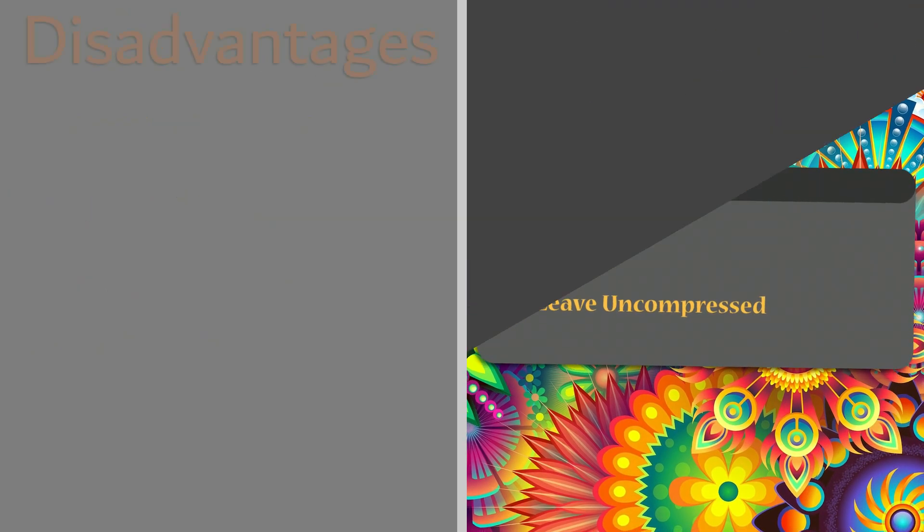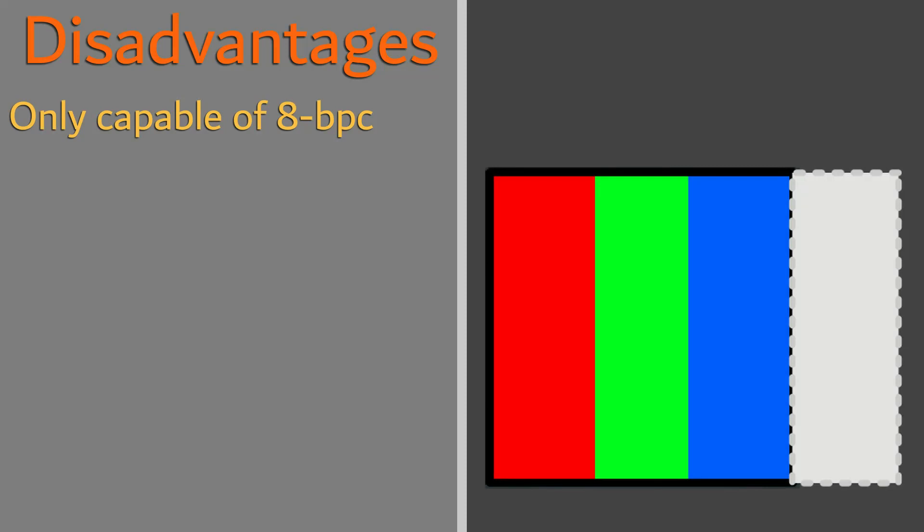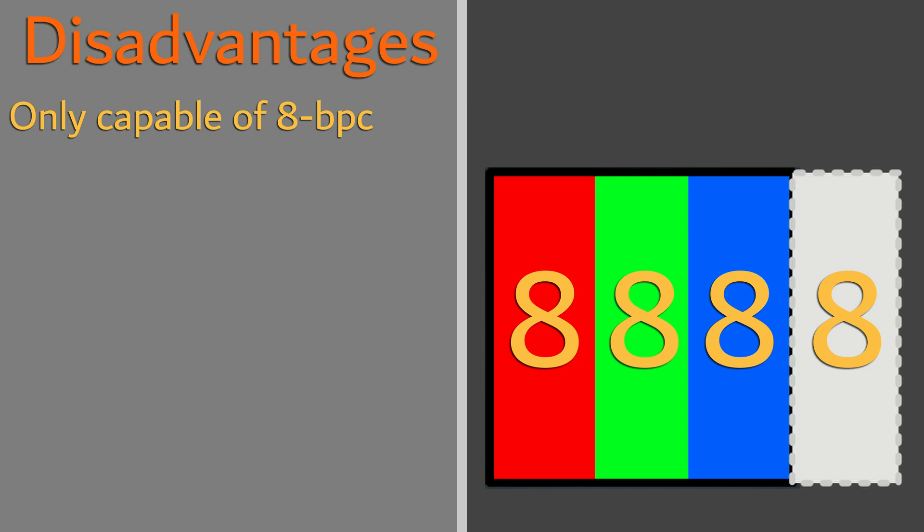A disadvantage of this format is that it only allows for 8 bits per channel, while other formats provide 16-bit capabilities. It is this reason alone that Targas are only able to support up to 32-bit images.